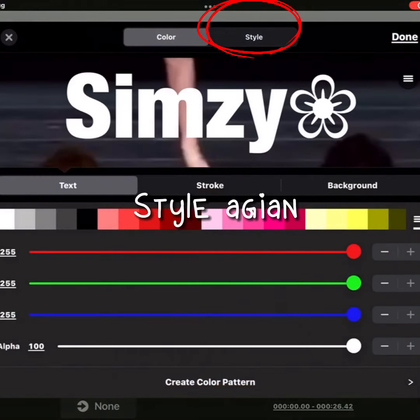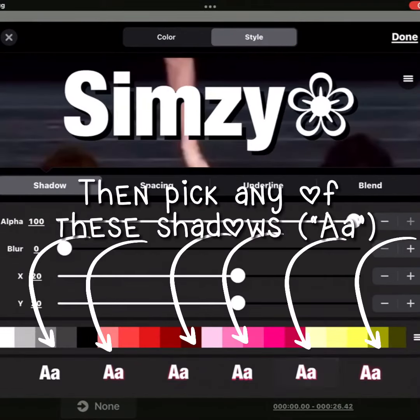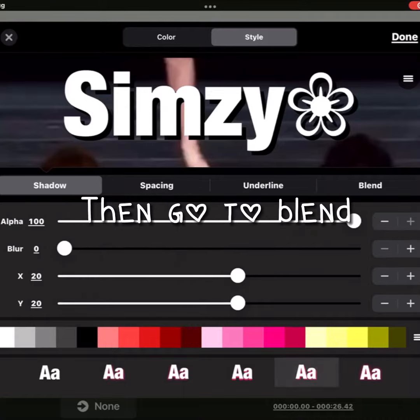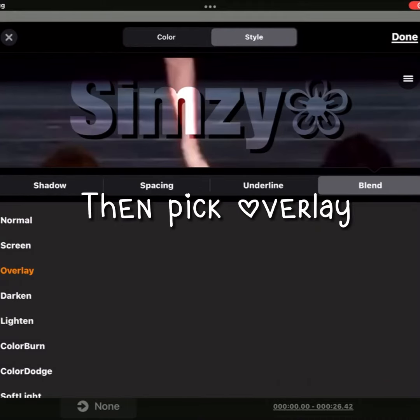Press Style. Then pick any of these shadows or blend options. Then pick overlay.